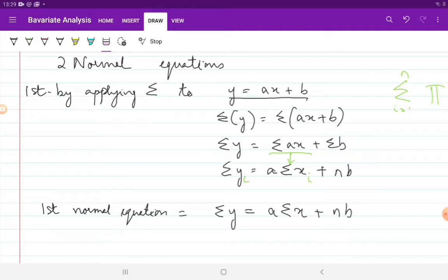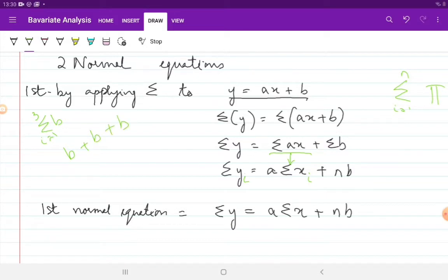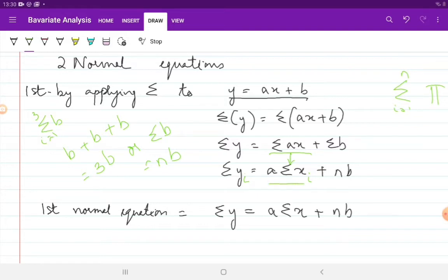Let me show you how summation of b equals n times b. Suppose the number of observations is 3, so summation of b with i going from 1 to 3 means b plus b plus b — adding up b three times — which equals 3 times b. In general terms, summation of b equals n times b, where n is the total number of observations. So that is how we take a out of the summation sign and how we get summation b equal to n times b.